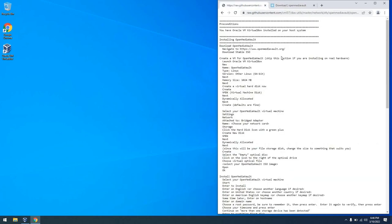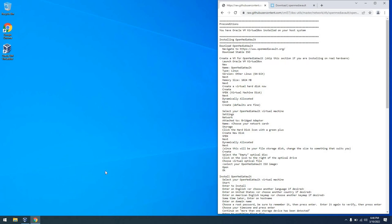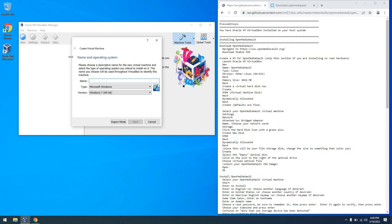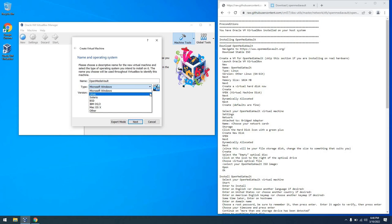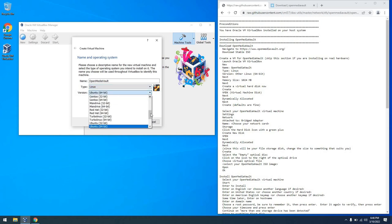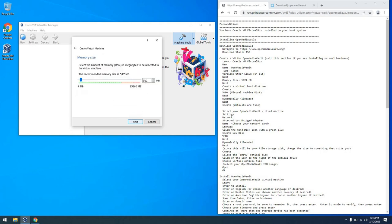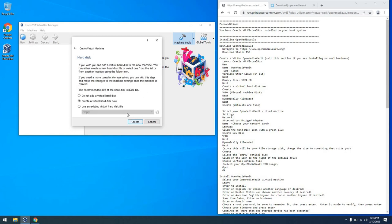With the ISO downloaded, we're now going to create a virtual machine. You can use your hardware if you like, but I'm going to launch VirtualBox and create a new virtual machine. I'll call it Open Media Vault. We'll set this to be a Linux virtual machine, and then it's going to be other 64-bit. For memory size, I'm going to give this a gigabyte of memory.